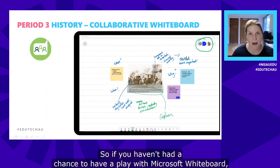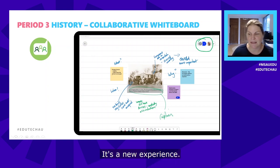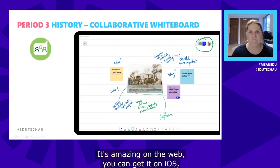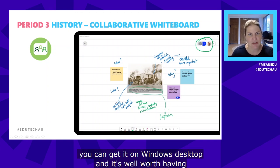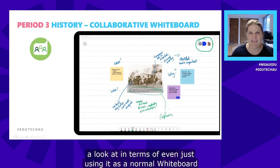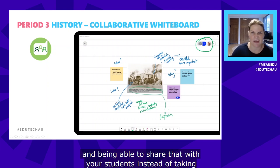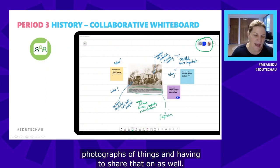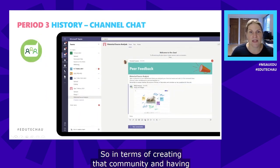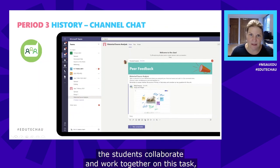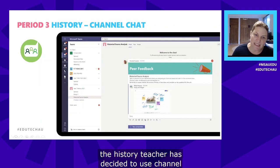If you haven't had a chance to play with Microsoft Whiteboard, there's been a whole heap of updates — the new experience is amazing on the web. You can get it on iOS, Mac, Windows desktop, and in Teams. It's well worth having a look at, even just as a regular whiteboard you can share with students instead of taking photographs and sharing those separately.